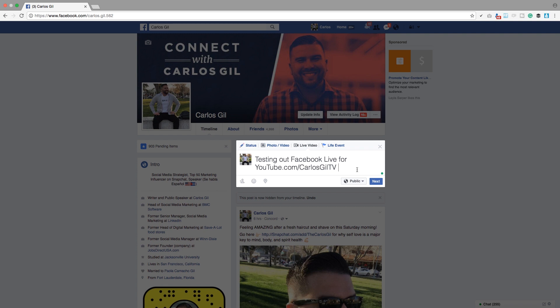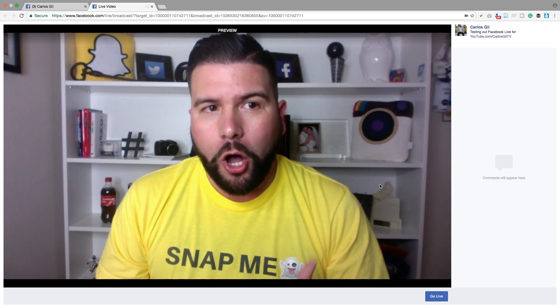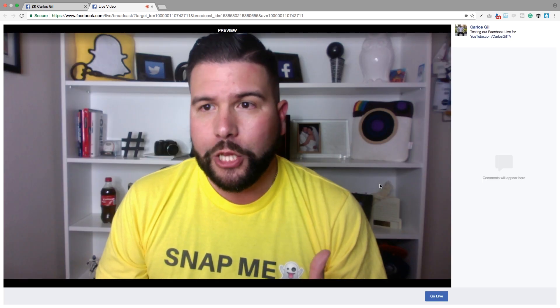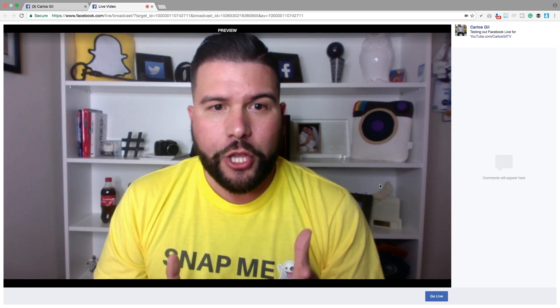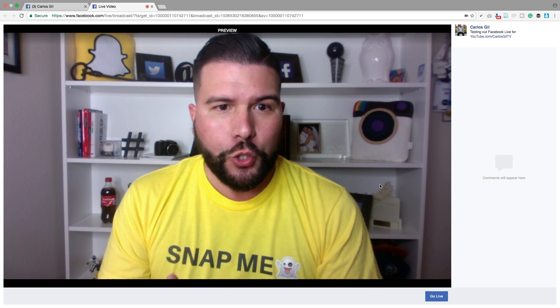Once I have a title for my live, I'm going to click on Next. And now what it's going to do is open up Facebook Live in another browser window. One thing I want to call out while this is loading up is that you have to use Google Chrome in order for this to work.